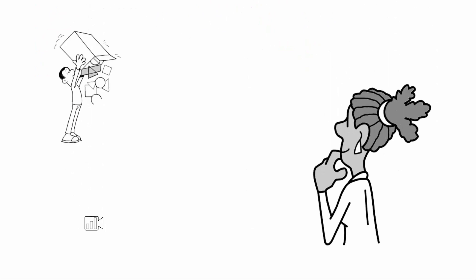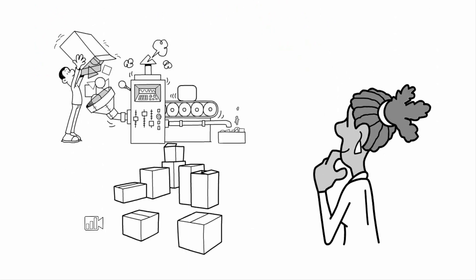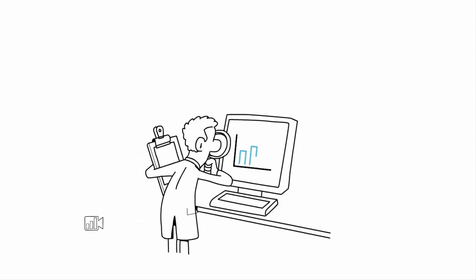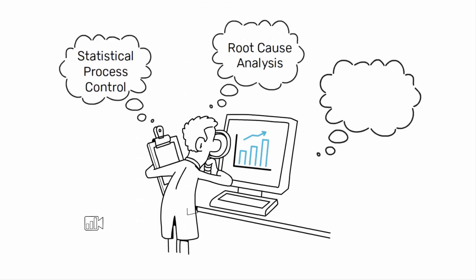Another important role of quality engineering is to monitor the manufacturing process to ensure that it runs smoothly and that the end product is of high quality. Quality engineers use various tools and techniques, such as statistical process control, root cause analysis, and process mapping to identify any issues and take corrective action.